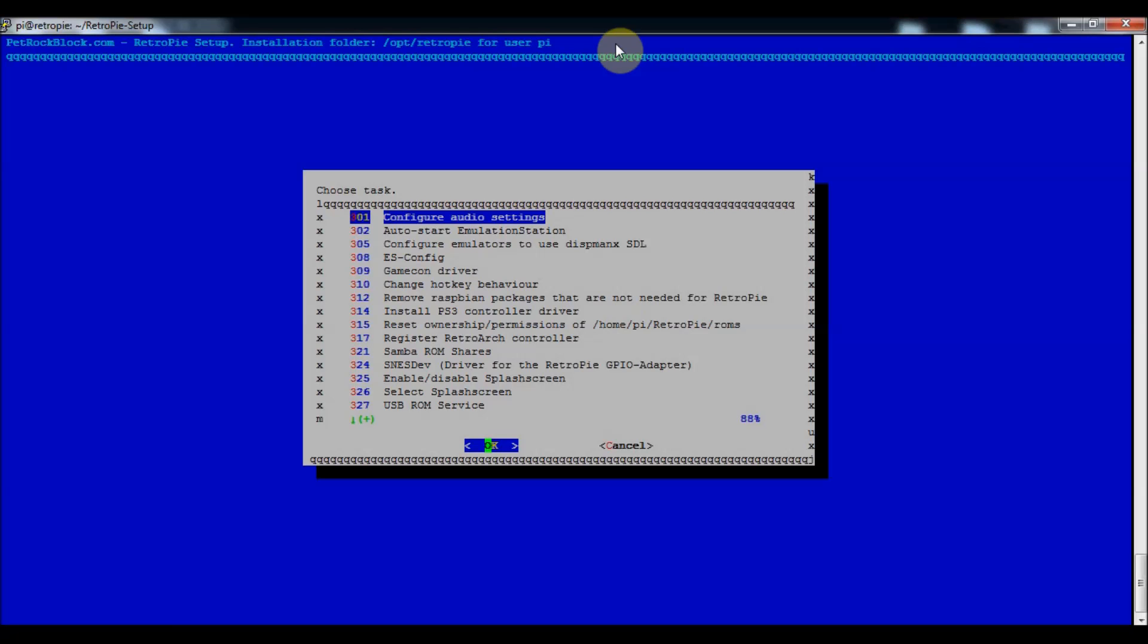That should be all that you need to do in order to start your video on boot. I'll show you what it looks like when it boots up with mine, so we'll go to that right now.